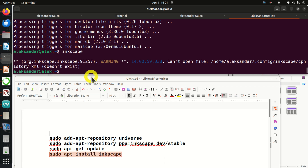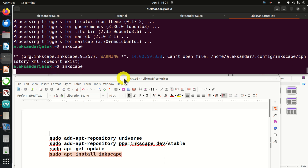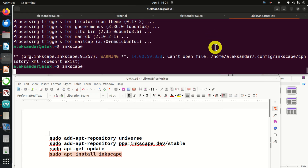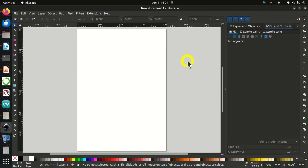Next, let's learn how to run Inkscape. There are two options. The first option is to open a terminal and type 'inkscape', and the program will run. I will close this program and show you the second approach.